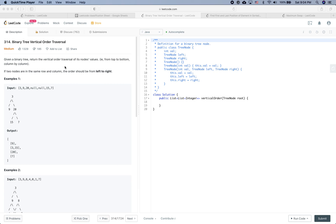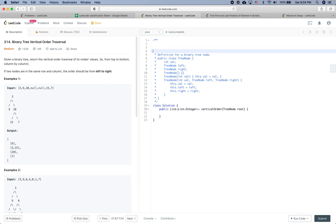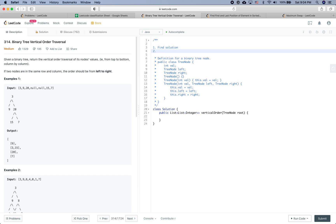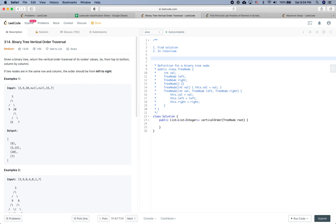In this LeetCode practice video, we have two goals: the first is to see how to solve this problem, and the second is to see the interview process we need to follow during your real interview given the specific question. So let's get started.